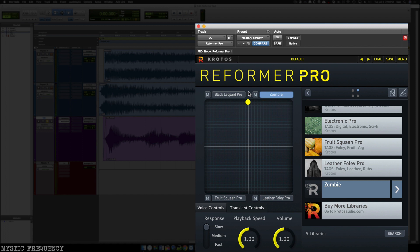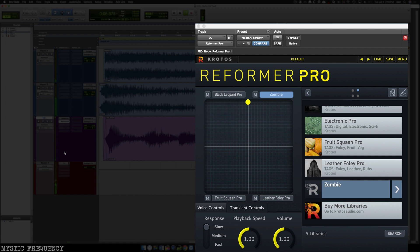So I'm really happy with that. I'm going to go ahead and unsolo this and see what both of these different elements, the impact and the vocalization sound like together. [audio plays] So I like the way that sounds.